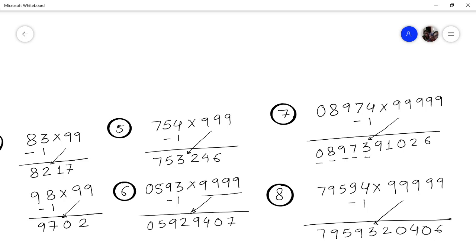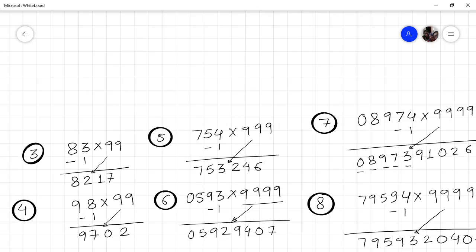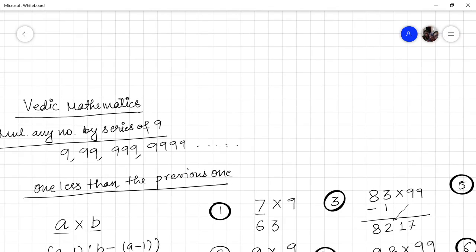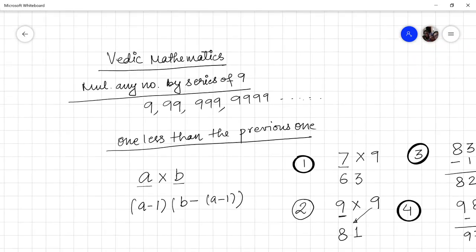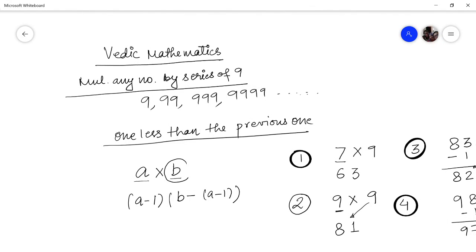So friends, in this way you can multiply any number with 9 or a series of nines using the Vedic method Ekanyunena Purvena — that is, 'one less than the previous one.' Let me tell you the method once again. This is the series of nines B. We have to multiply our number by this series of nines.